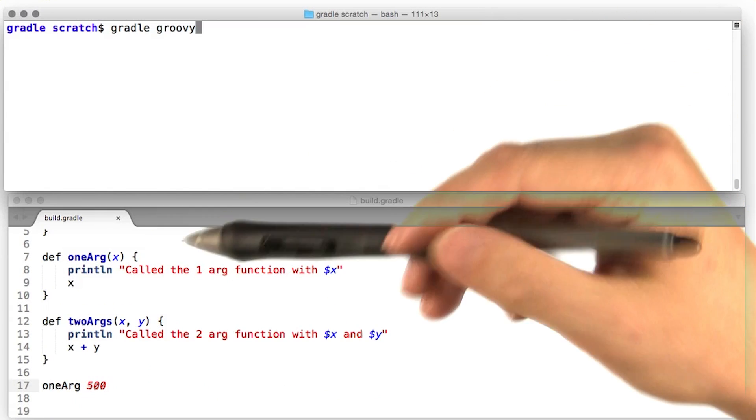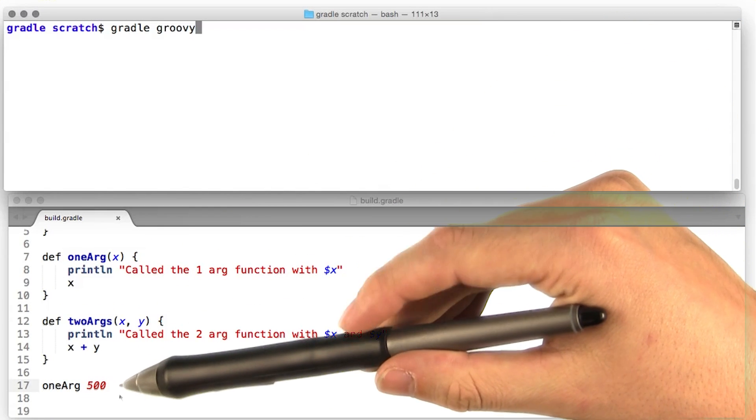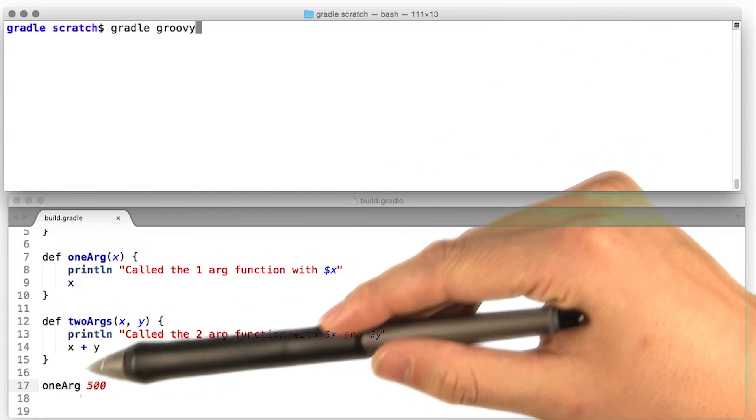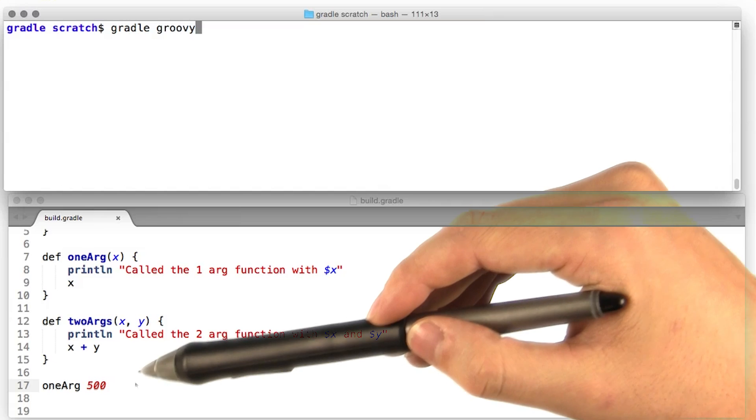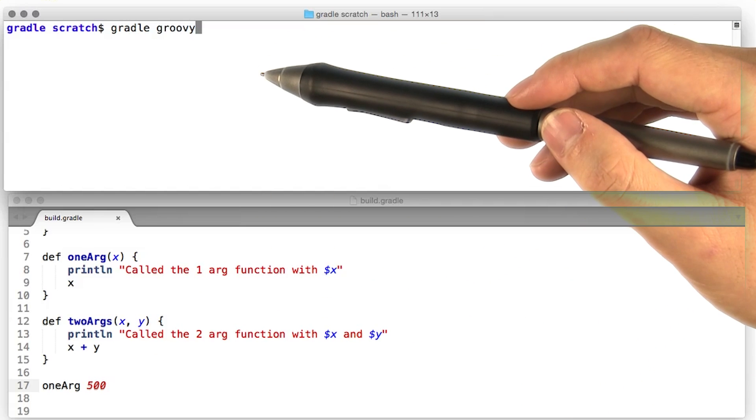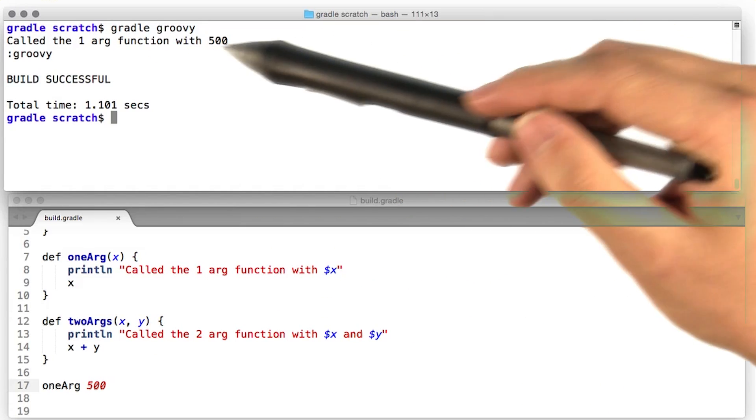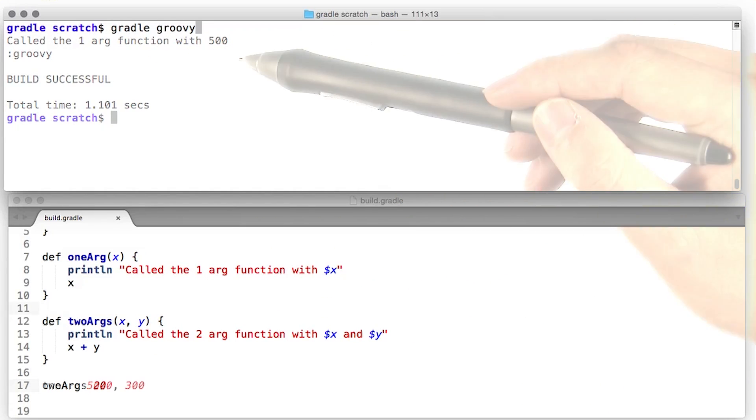If we go ahead and call our one arg function with some argument, and we don't put any parentheses around it, well, let's see what happens. Hey, we successfully called the function, all right.